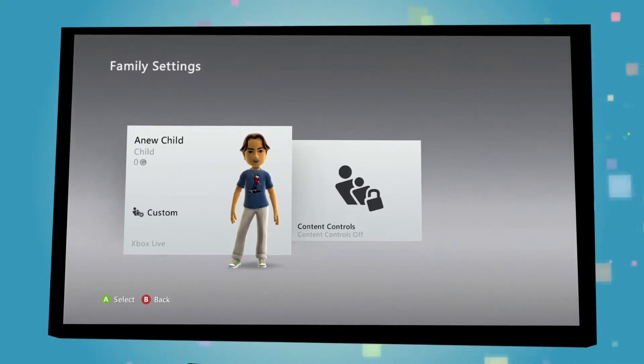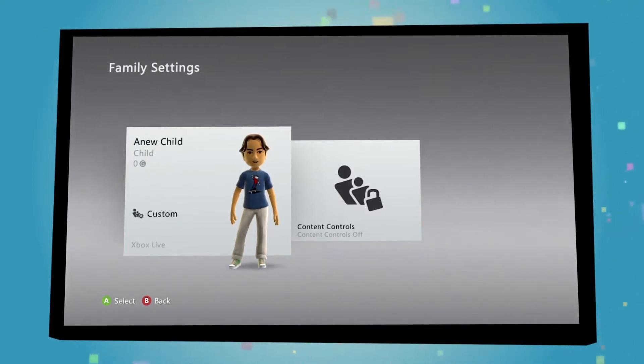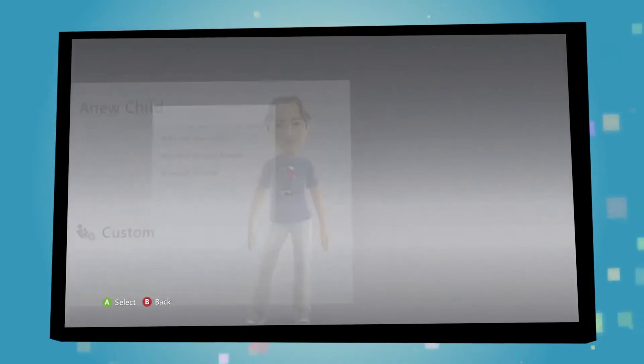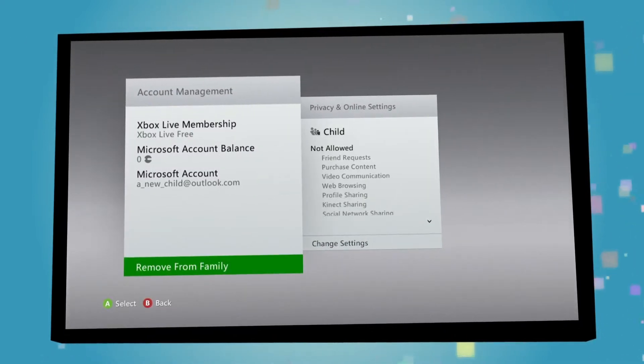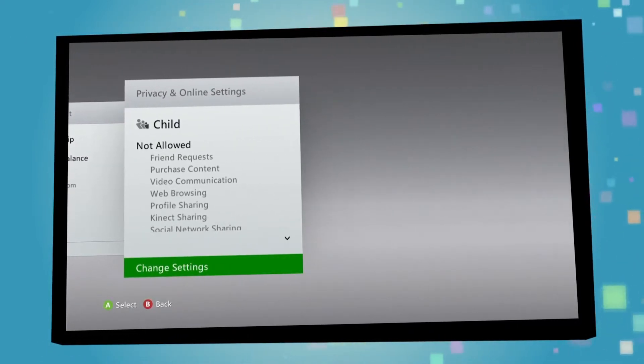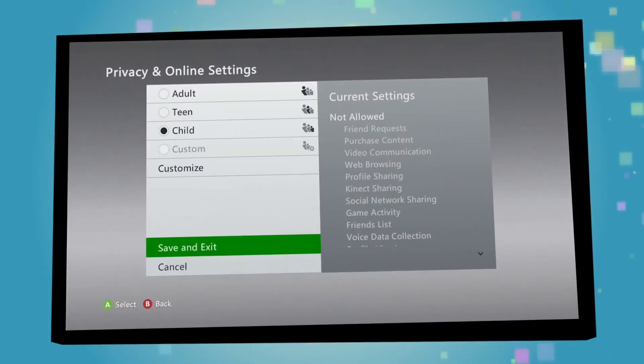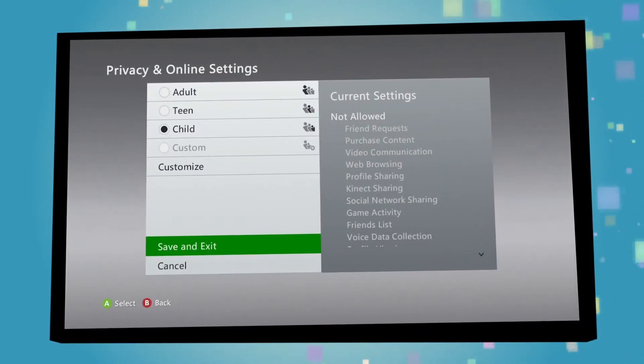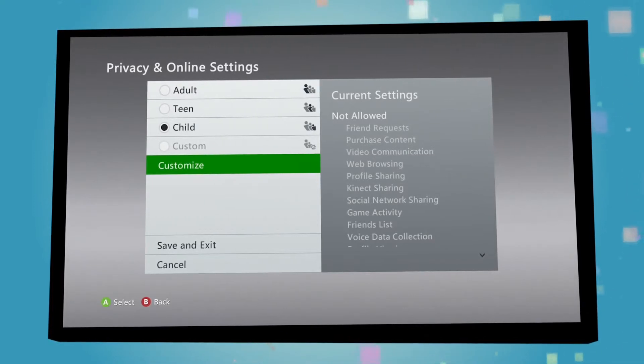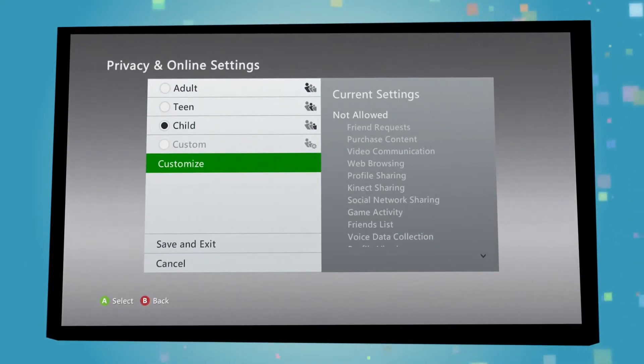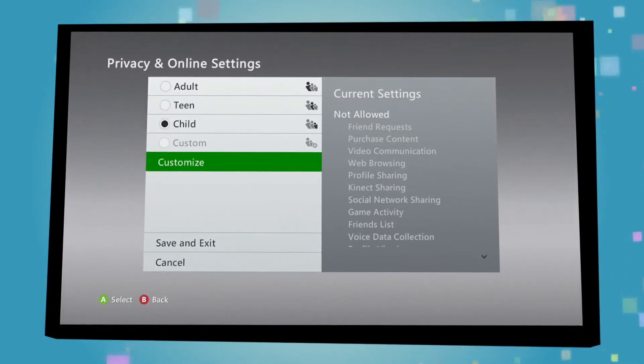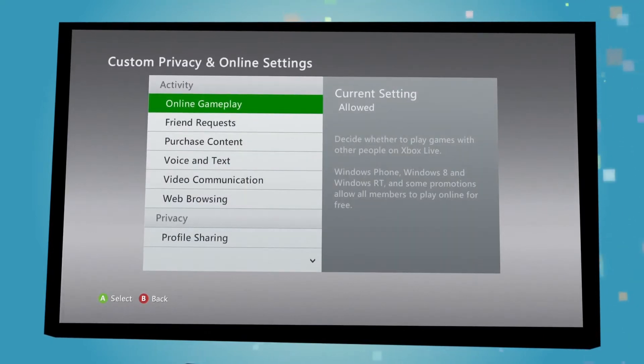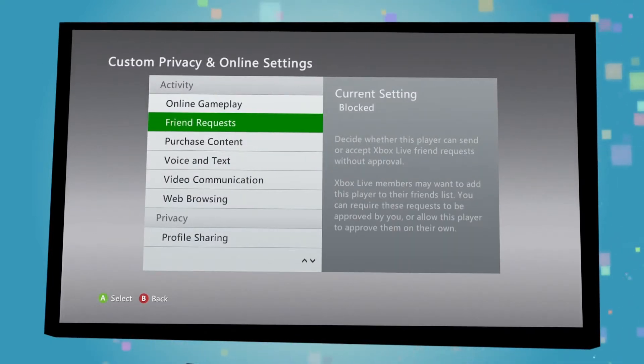From here, you can now set up privacy and content controls for everyone in your family. By clicking on the individual family member tiles and then selecting the Privacy and Online Settings tile, you have a variety of options open to you. You can either select some age-appropriate preset configurations or you can customize them to whatever is suitable for you.